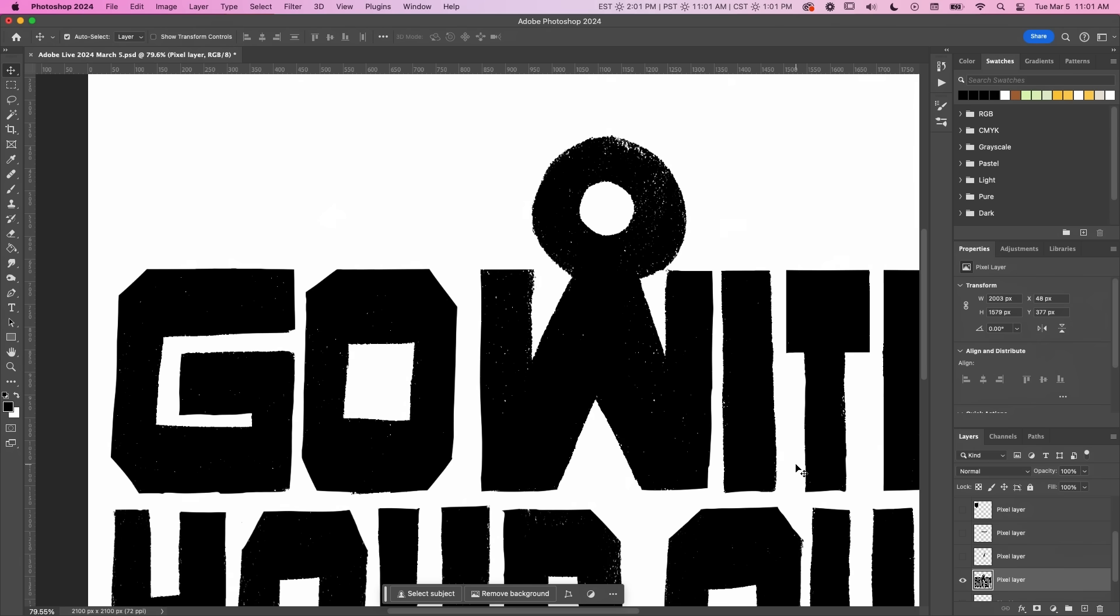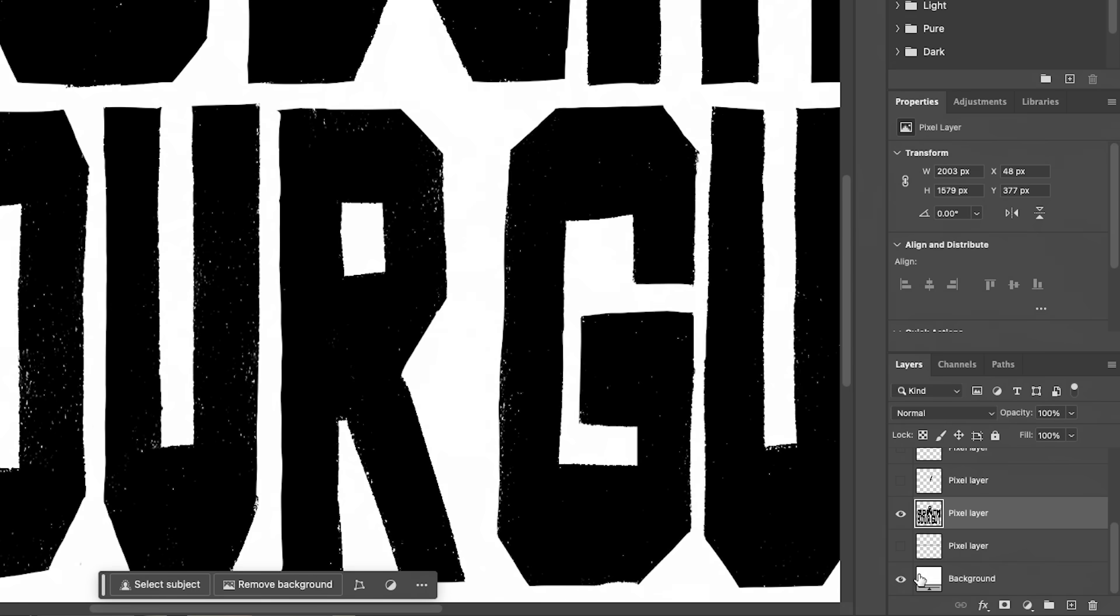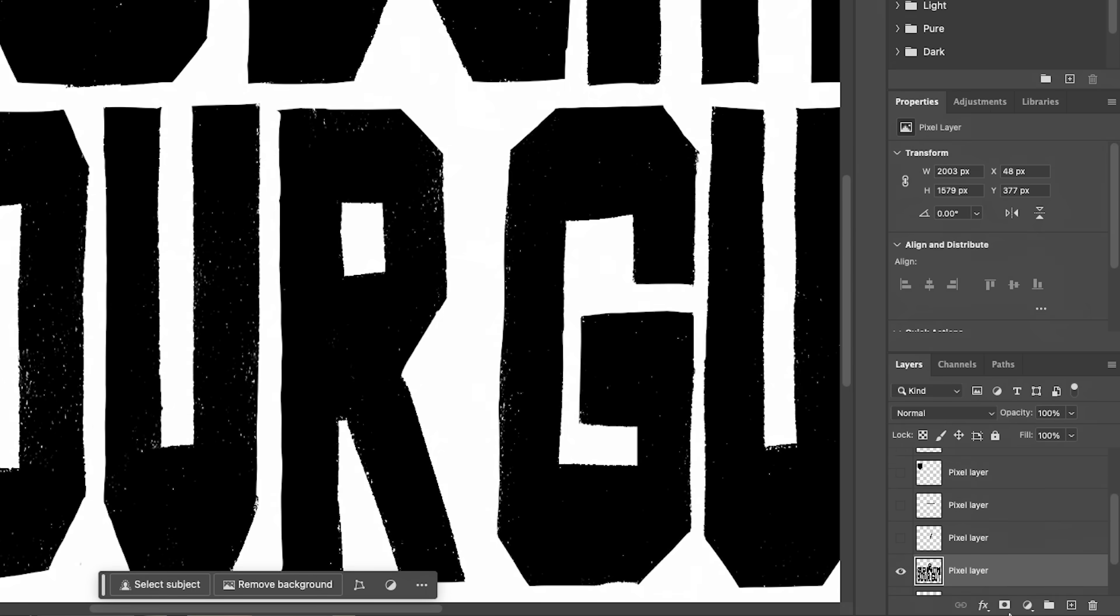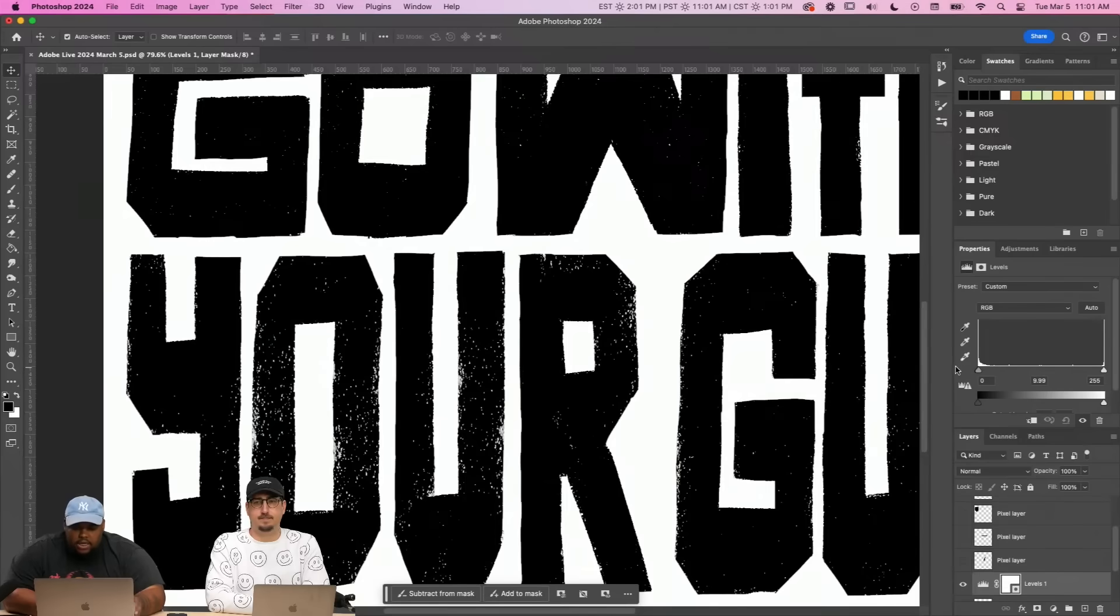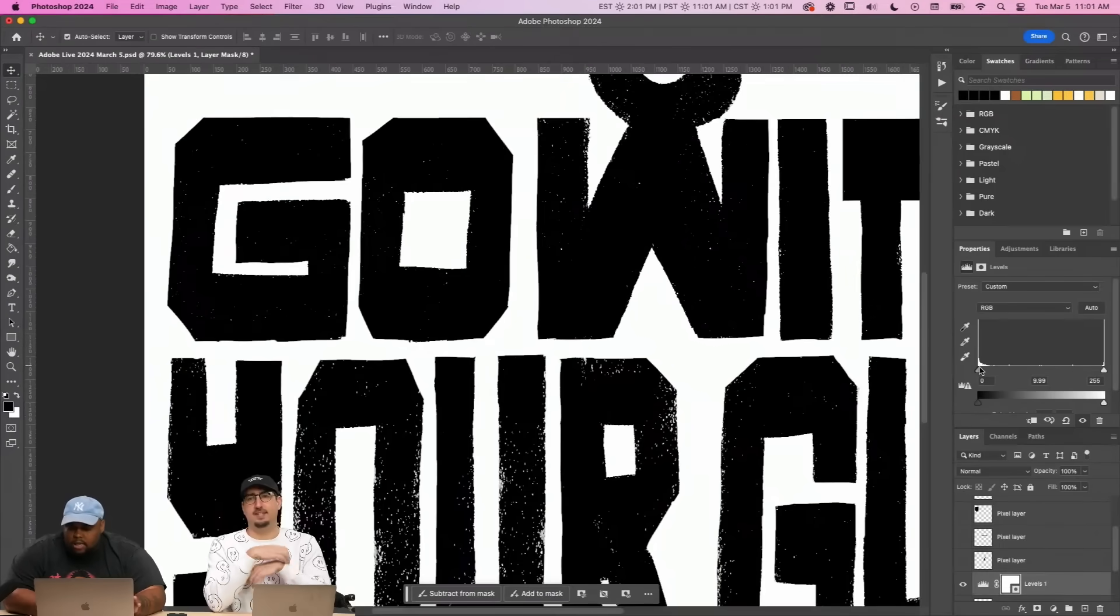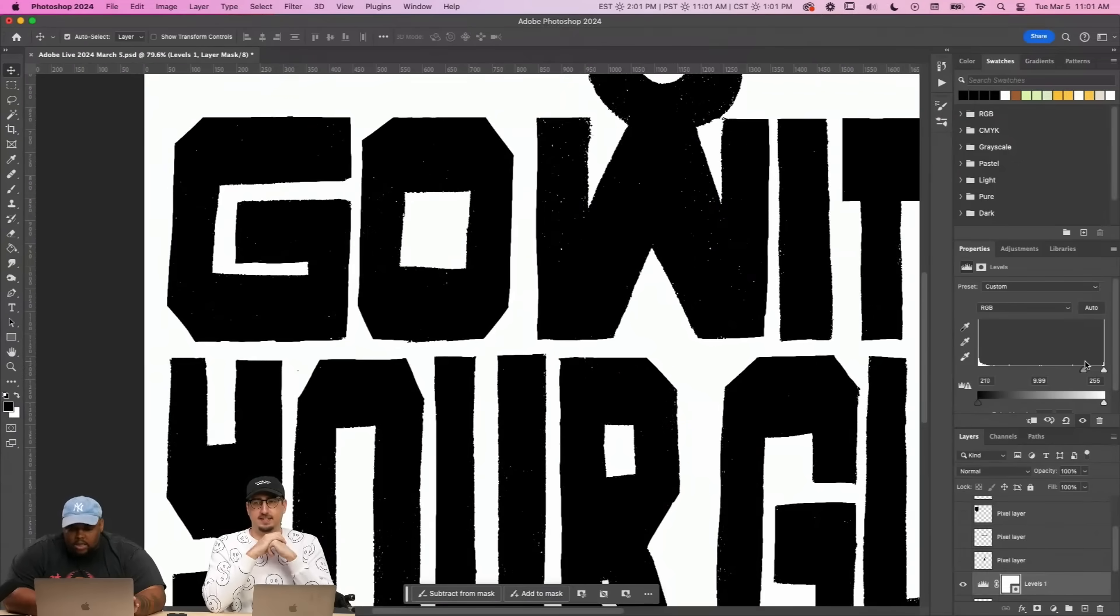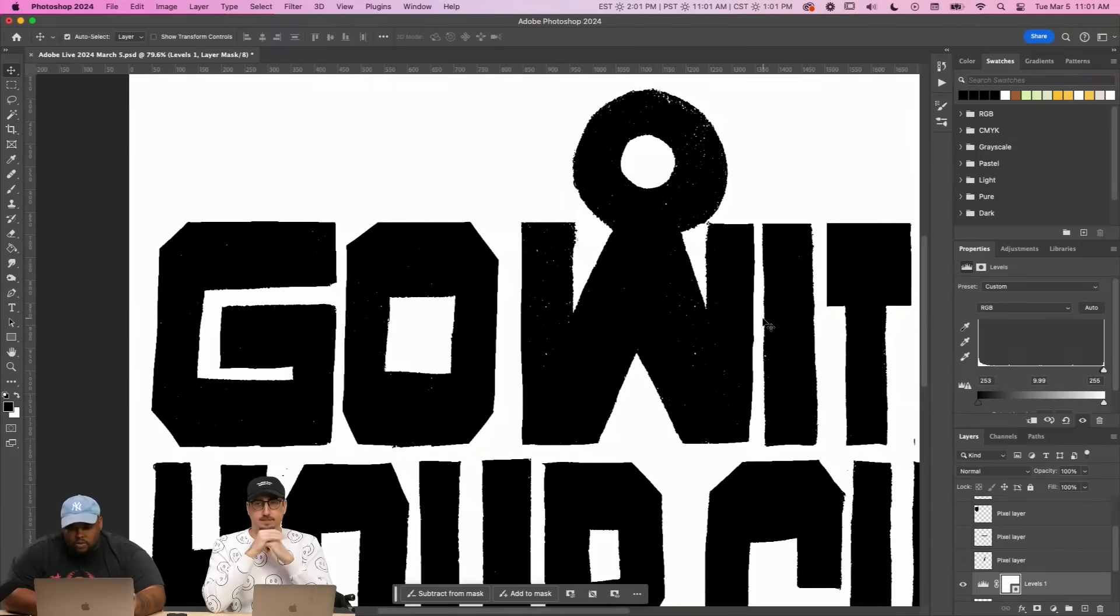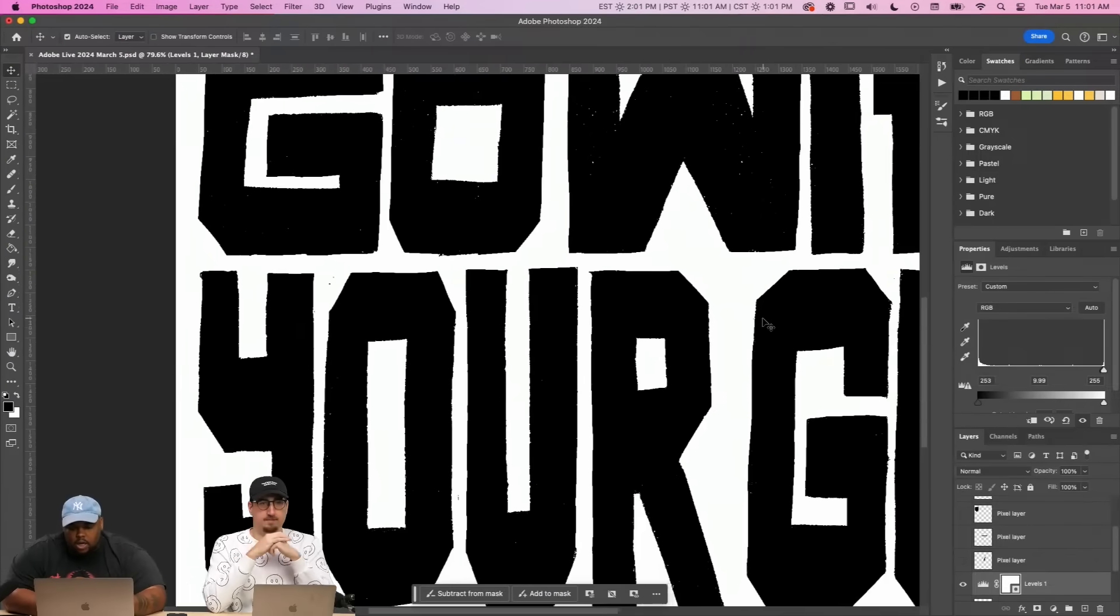So you'll come in. You have to make sure that you have a background and then you'll go right here and you'll find levels. When you come to the left, it gets lighter. And then when you come to the right, it gets darker. So you want to go as far as the right as you can.